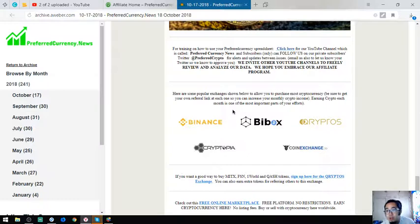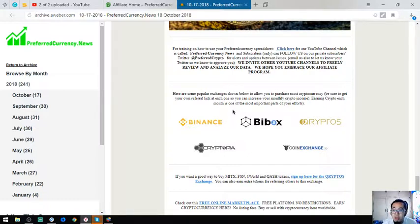Also found here on the top are exchanges like Binance, Bbox Cryptos, Cryptopia, and Exchange.